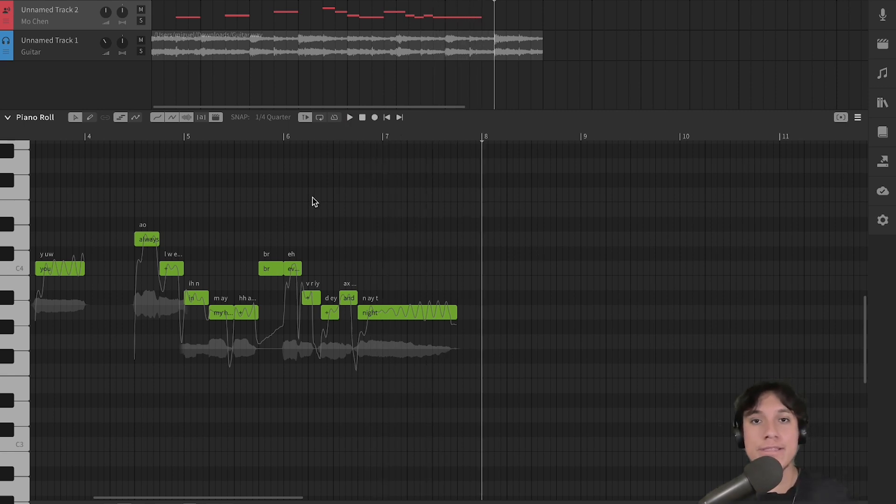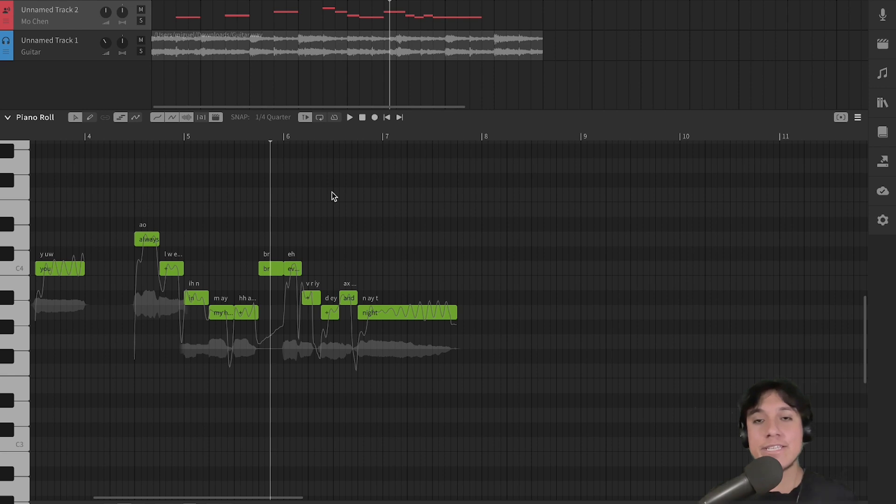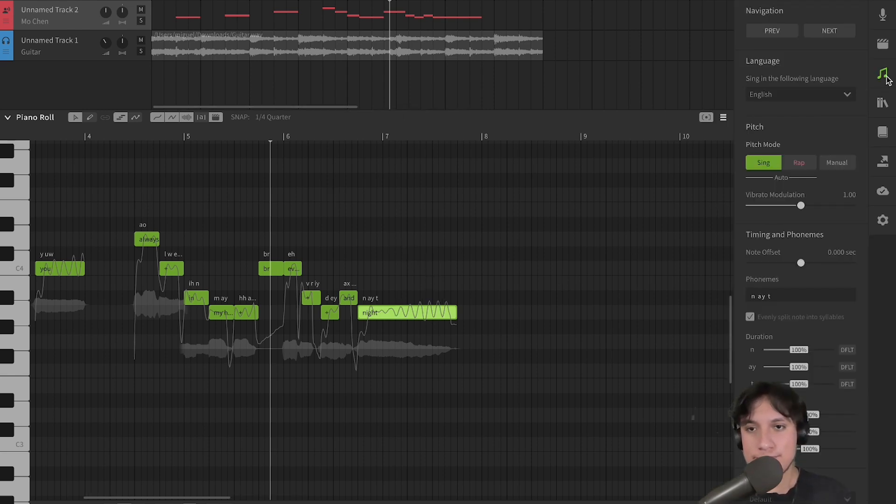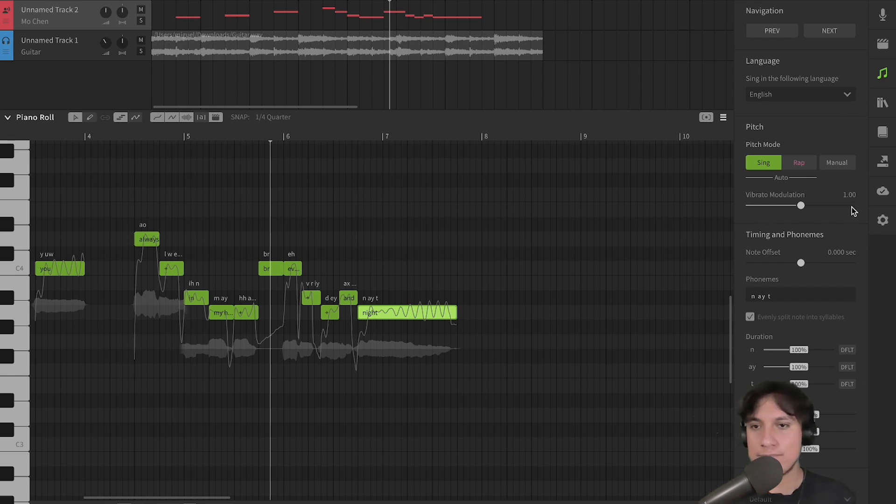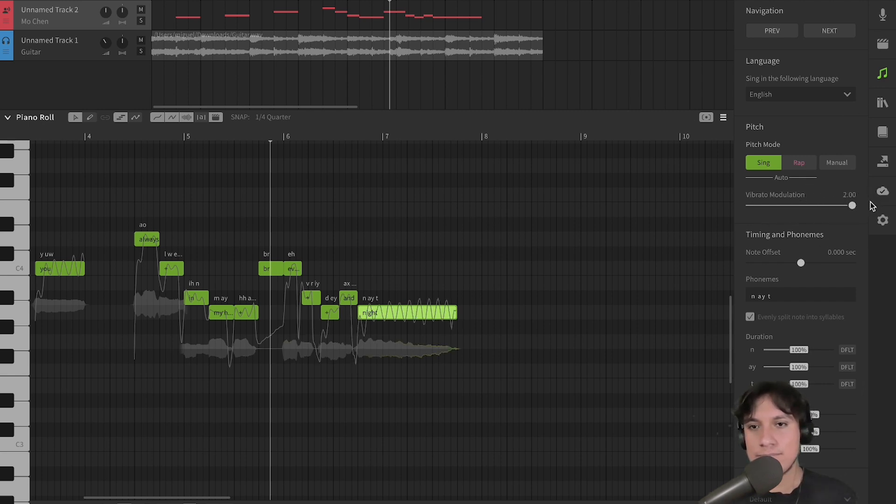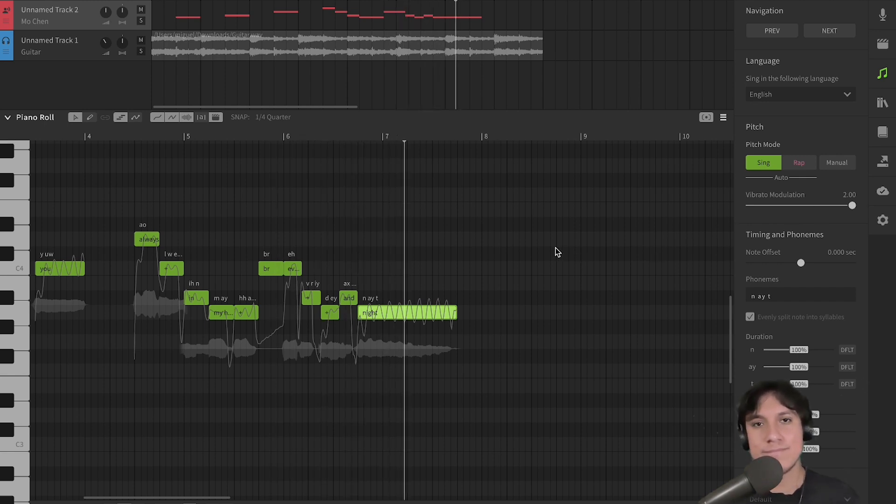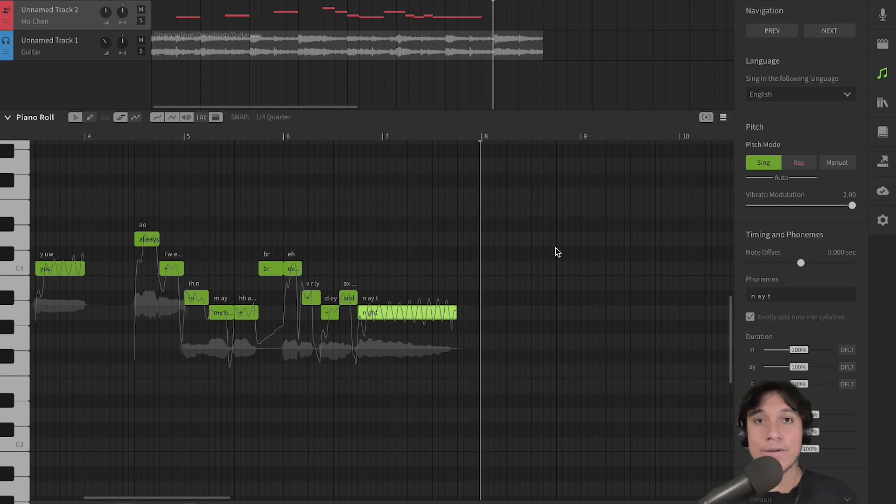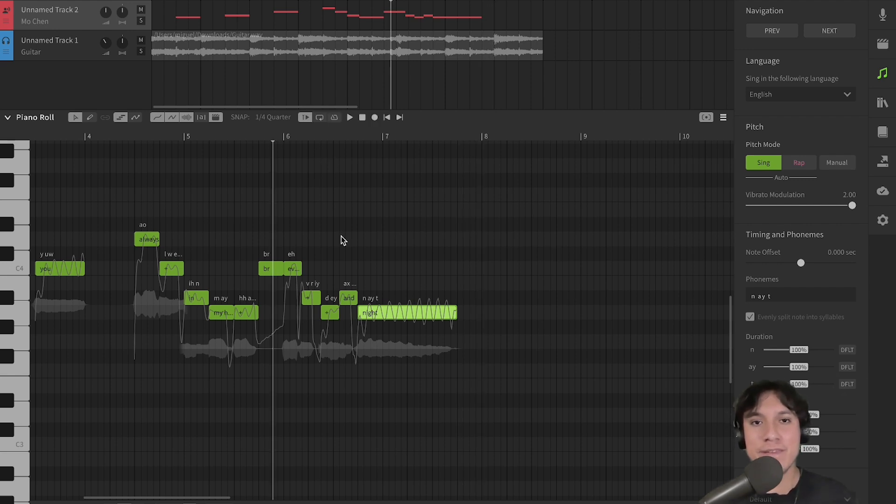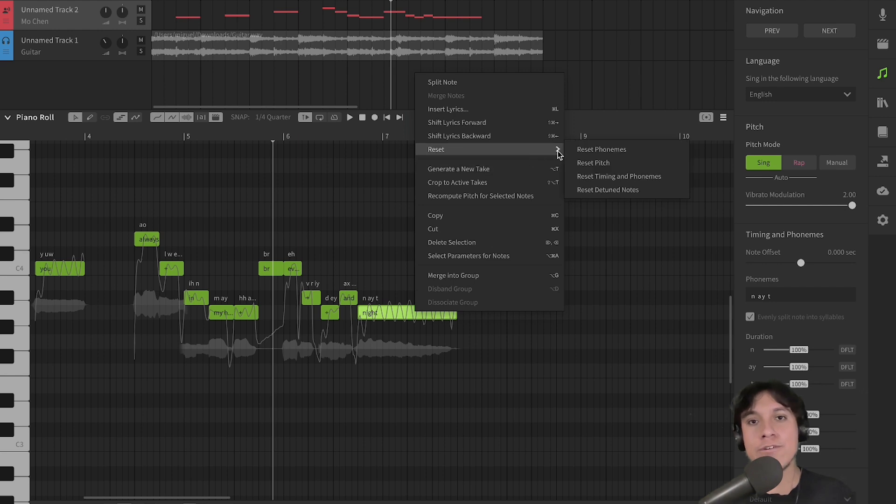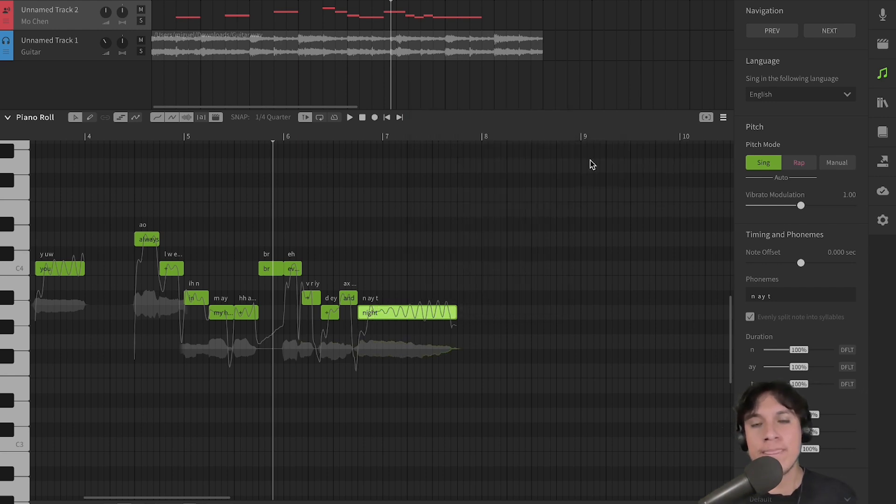For example, let's select a note, and increase the vibrato modulation value of that single note. Now, let's hear it. Okay, so we can hear the change. Right click on the note, go over to reset and reset pitch to go back to the original vibrato.